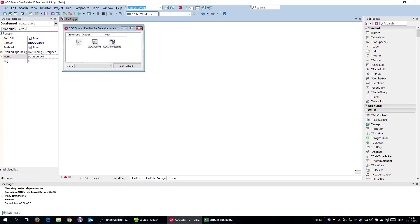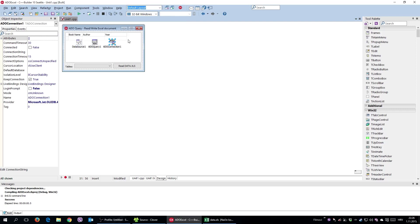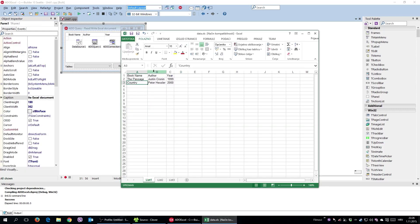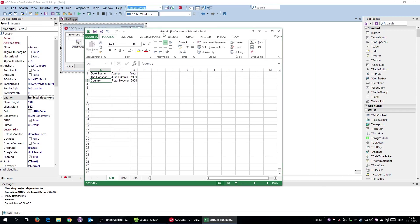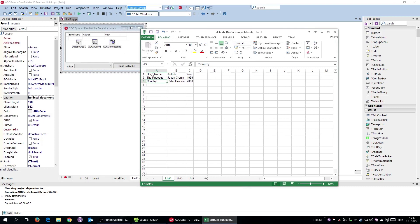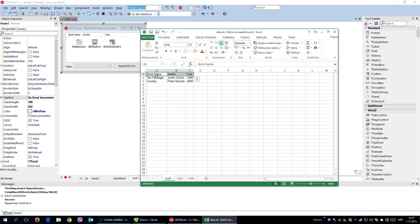If you ever used ADO components to communicate to some database, now you can use it to read and write into Excel documents. So I have here Data.xls, that is an Excel document, and it has three rows as you can see. The first one describes the columns: book name, author, and year, and those are the two books.